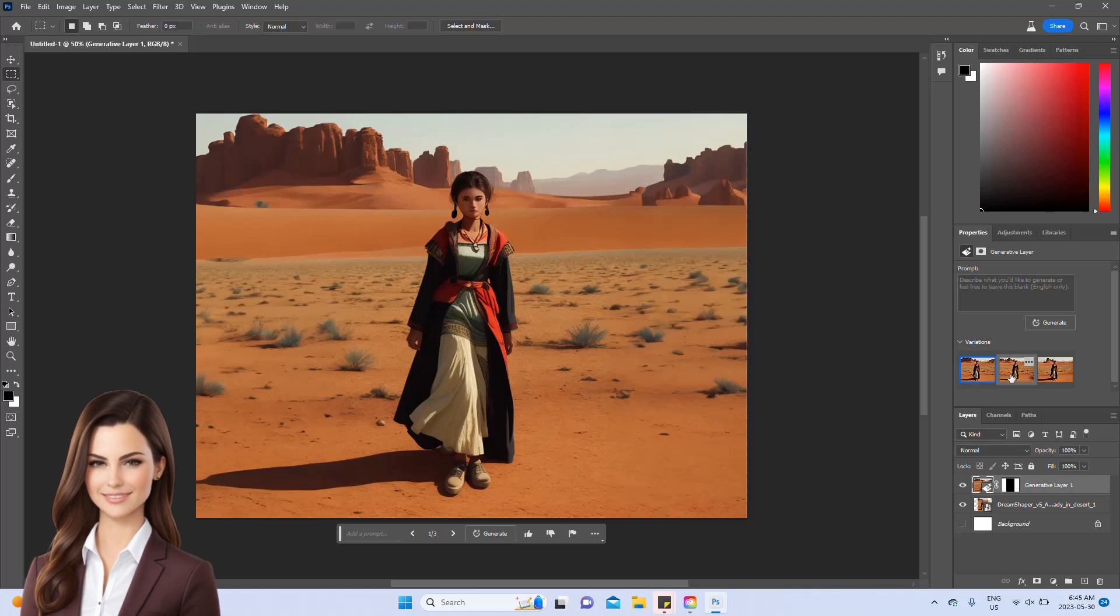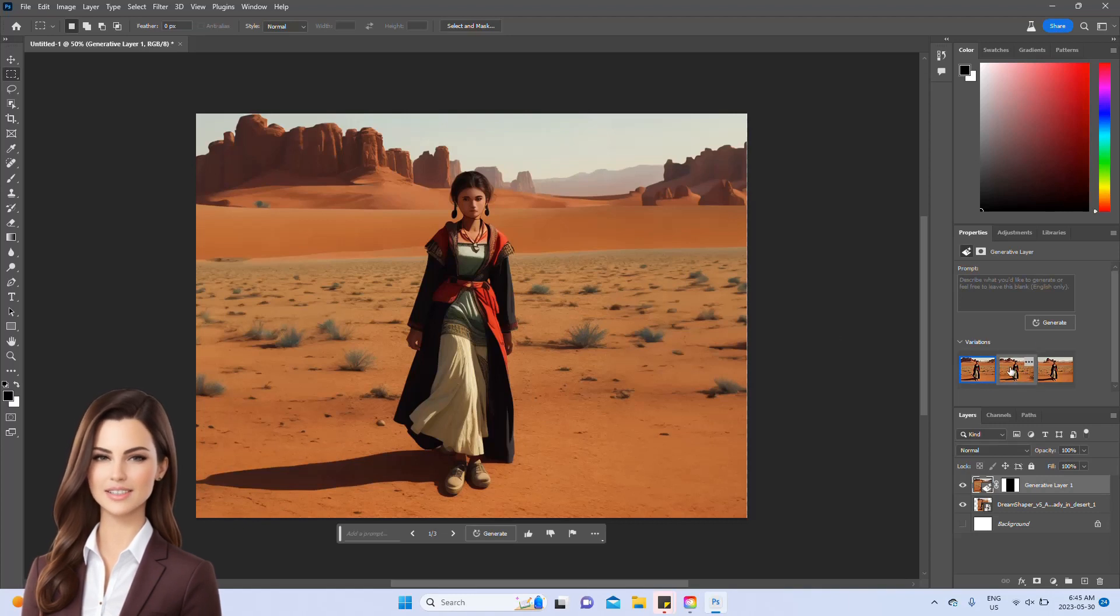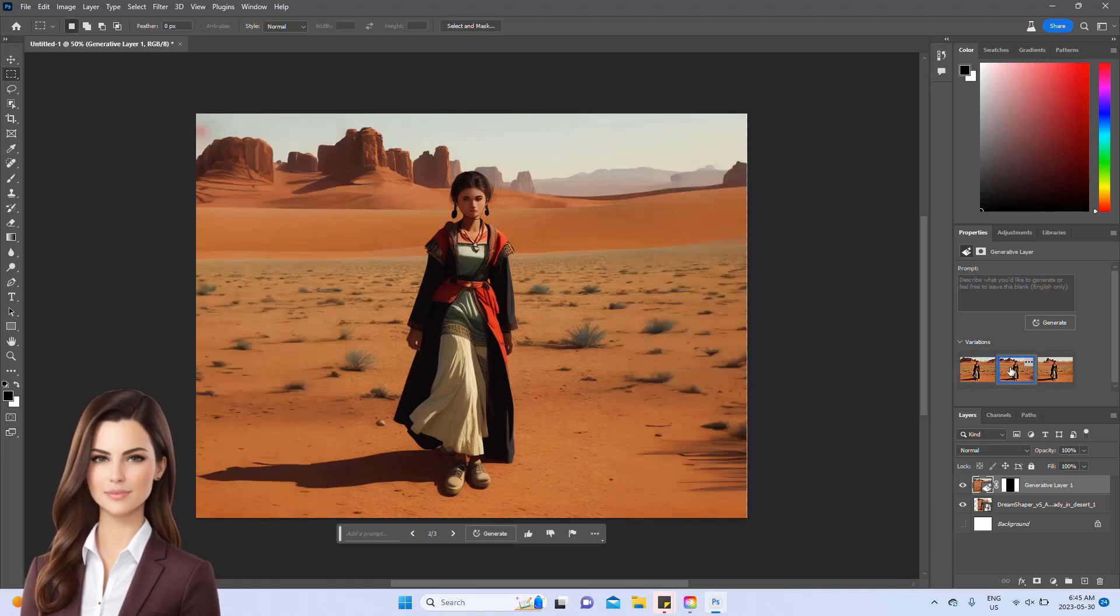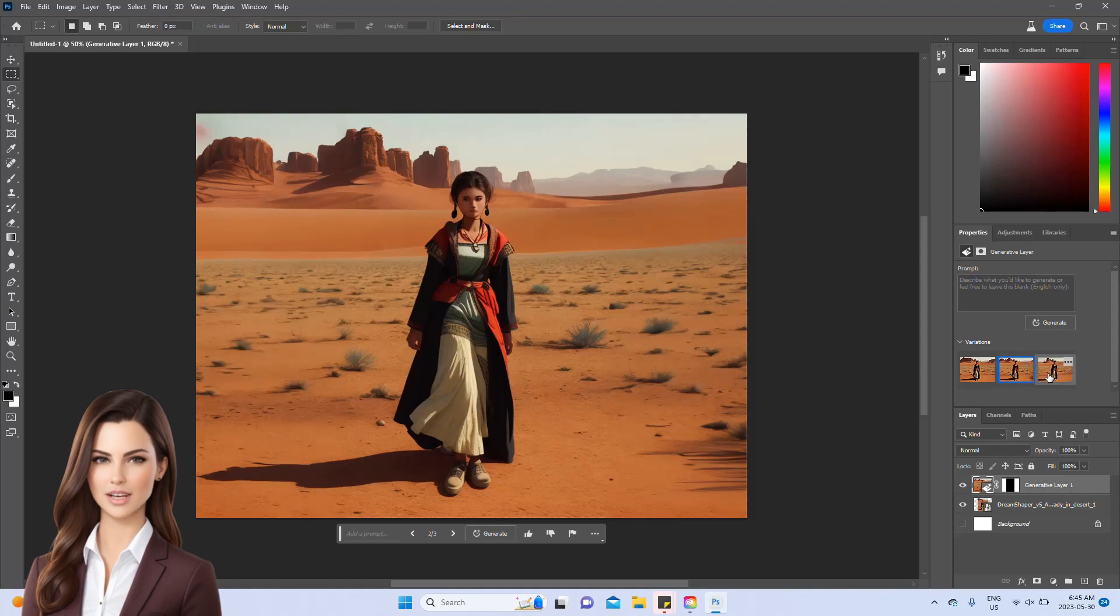On the right-hand side, you'll notice three different images. You can choose the one you prefer or regenerate the image.